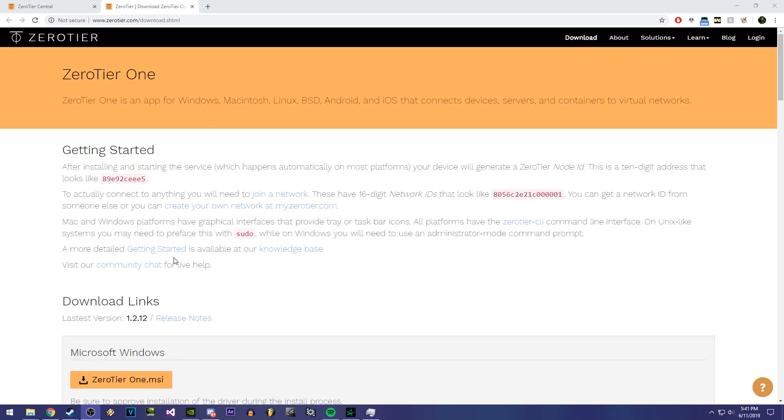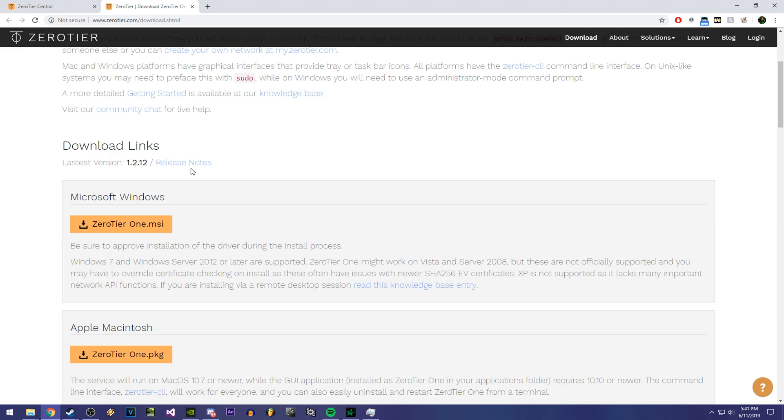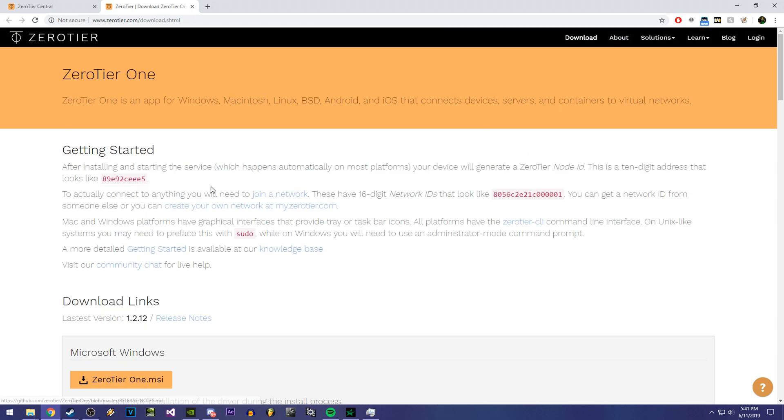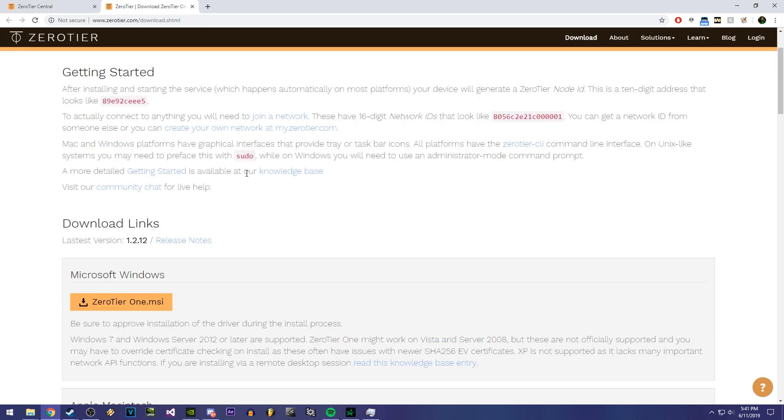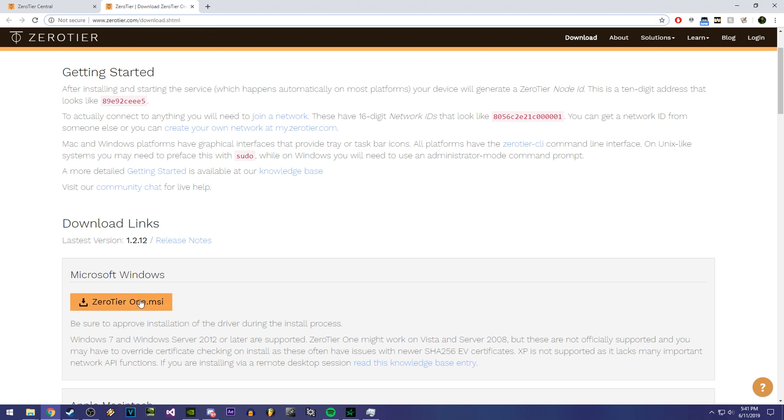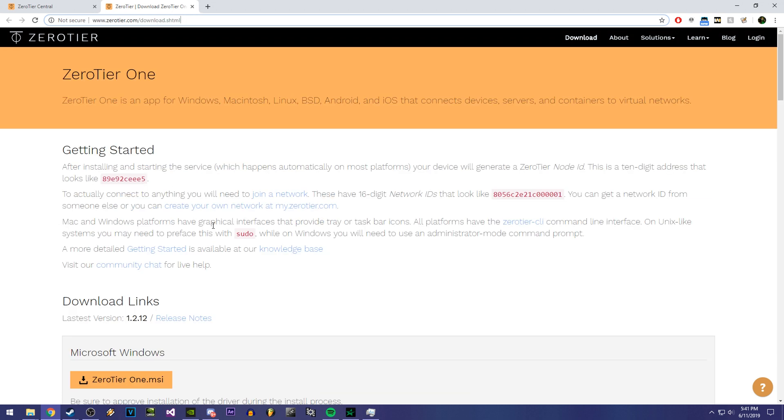And then for the next step, I'm going to need you guys to install Zero Tier. This is how you're going to be able to connect to my servers through VLAN. I'll leave a link for this in the description. And once you download it, just go through the whole installation process. It's probably going to make you create a login and everything, but it's nothing to worry about.